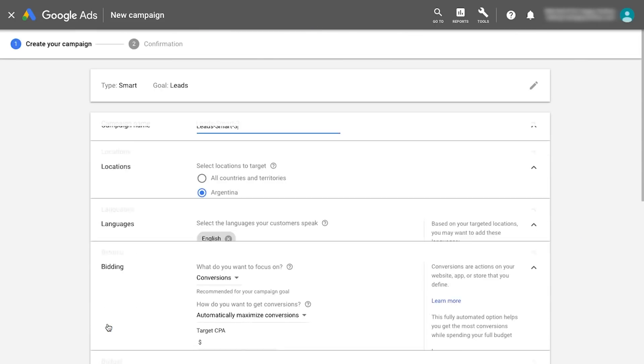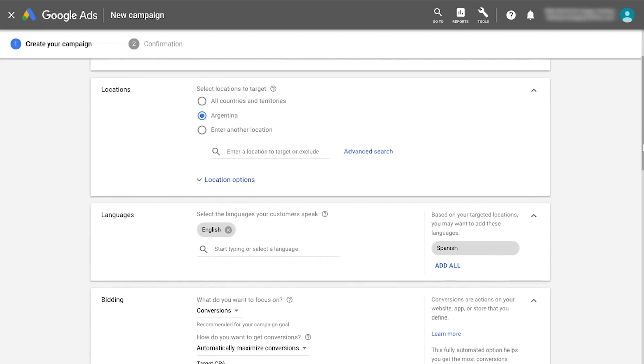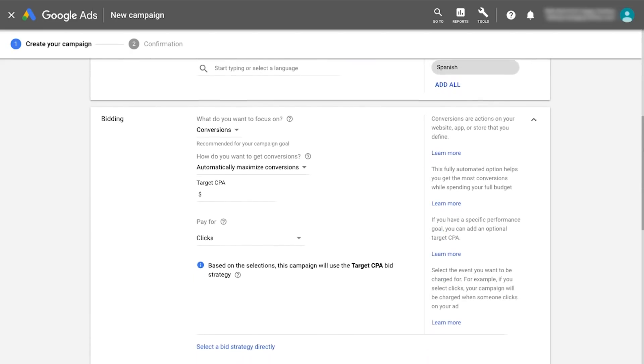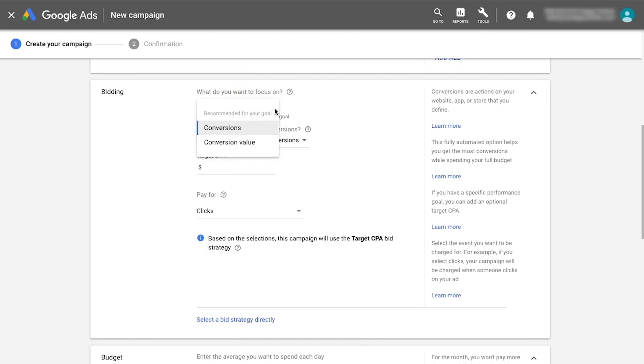Continue through the campaign setup by entering a campaign name and choosing locations and languages to reach. You'll now select the campaign's automated bid strategy by focusing either on conversions or conversion value.